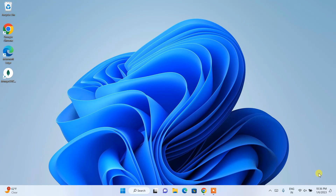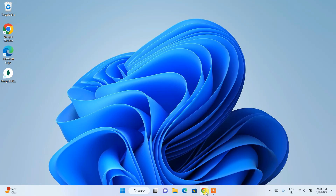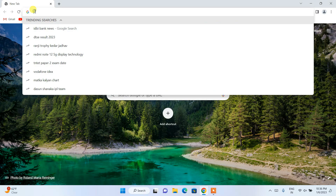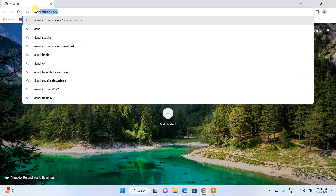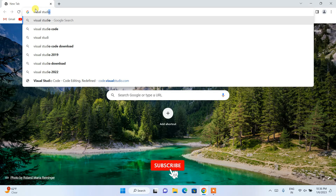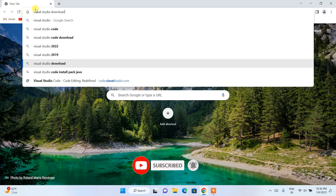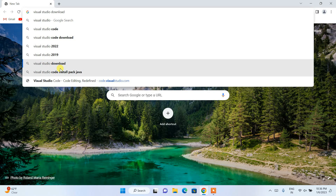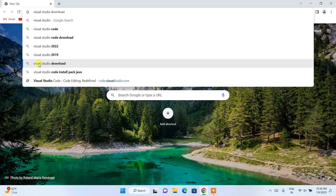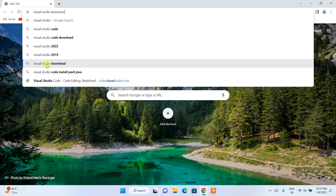Let's dive in. First, go to your favorite browser and search for 'Visual Studio download'. Remember, there is a difference between Visual Studio Code and Visual Studio. Visual Studio Code is a text editor, while Visual Studio is an IDE. If you want to be a .NET developer, you need to download Visual Studio.